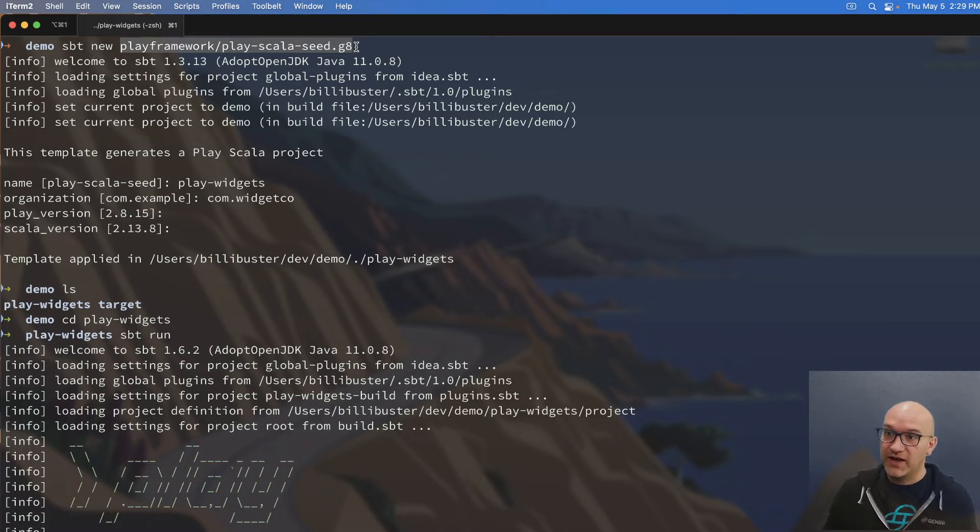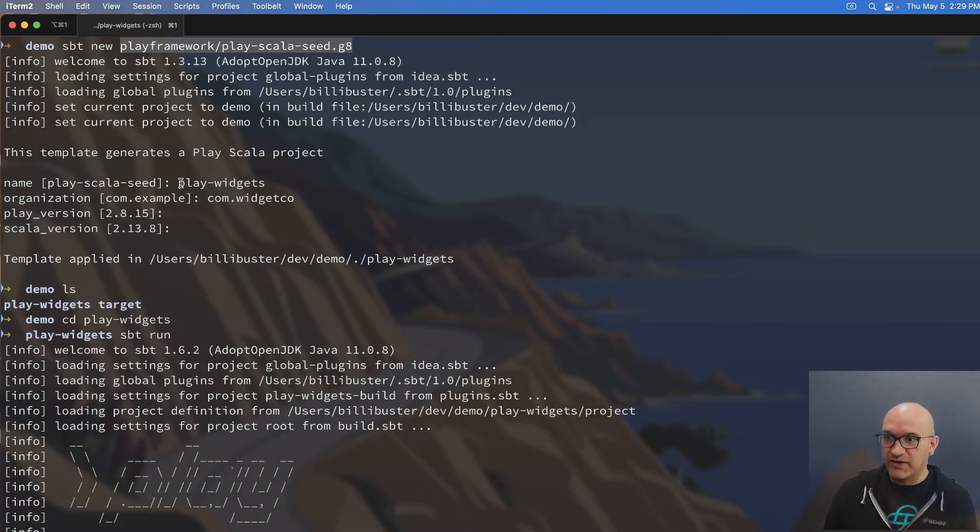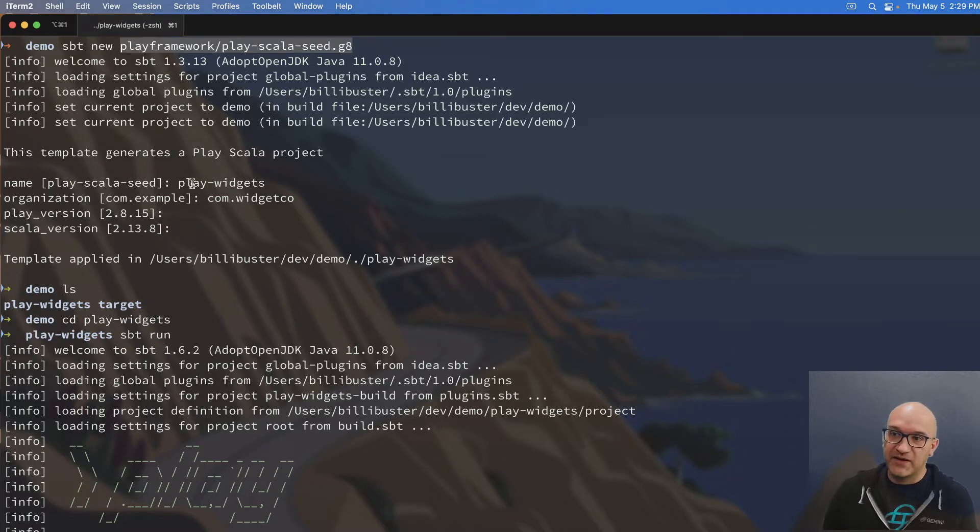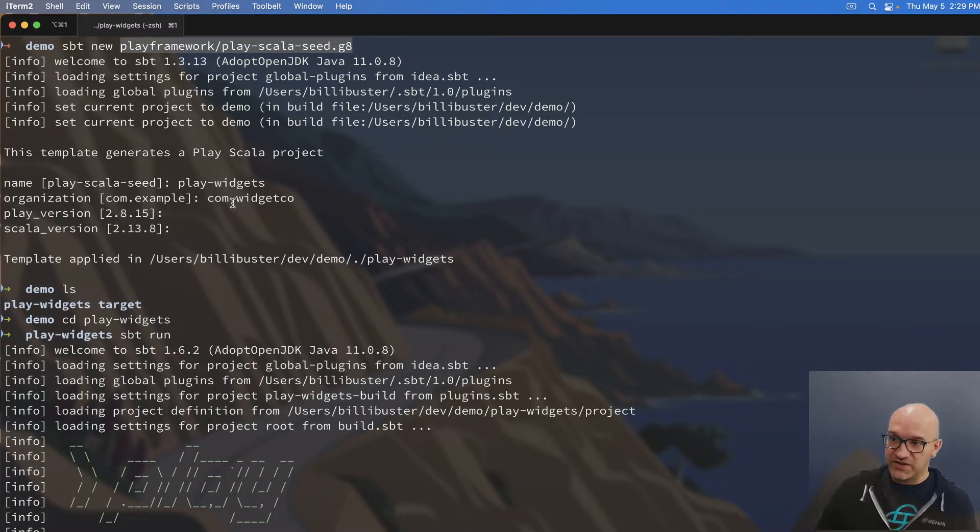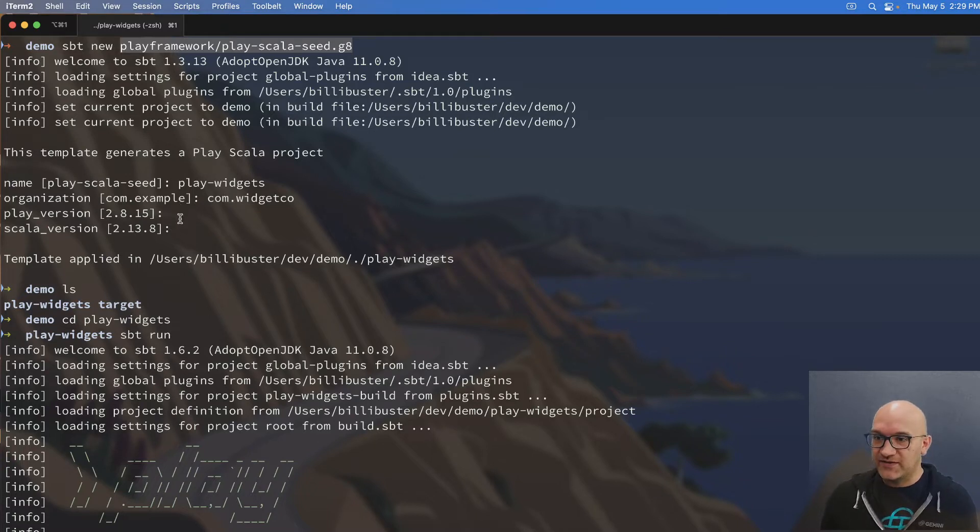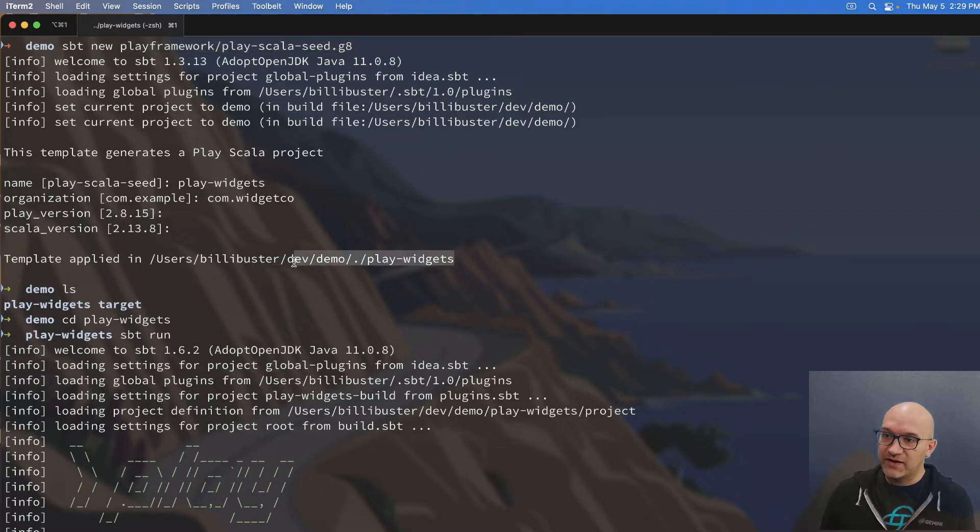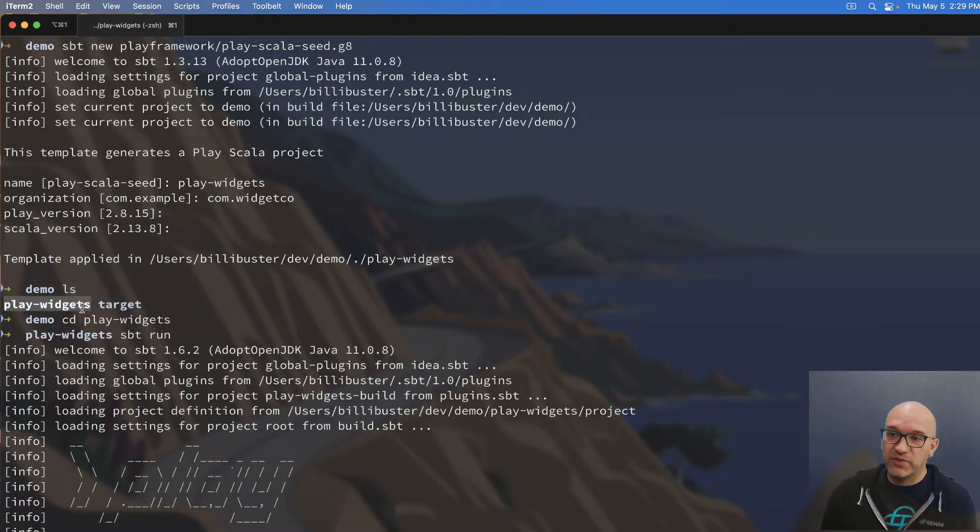And Giter8 is a kind of Scala-specific way to use code templates to generate code for you. And so this play Scala seed, what it will do for you is it gives you an interactive shell where you type in the name of your application and the organization and the versions. Here I've created an application called play widgets, and the organization I chose was com.widgetco. And I just took the latest versions for play and Scala. And when it was done, it created that code here in my demo directory in a new directory called play widgets. And so you can see after I ran this, which it ran pretty quick, it created a new play widgets directory.